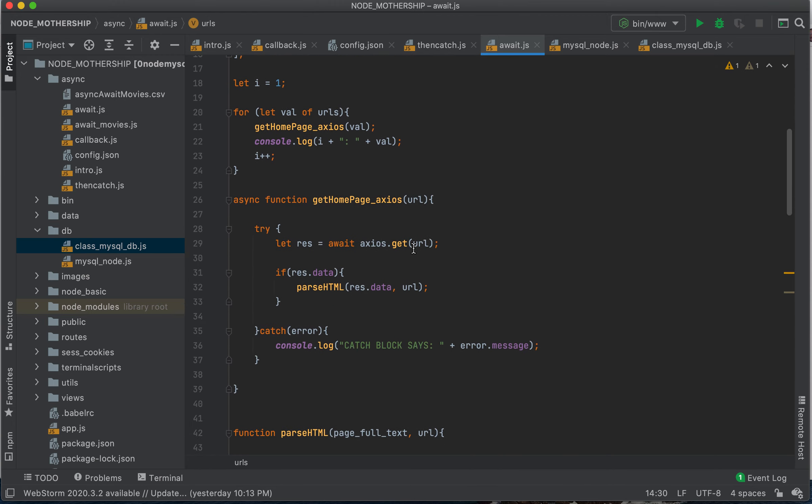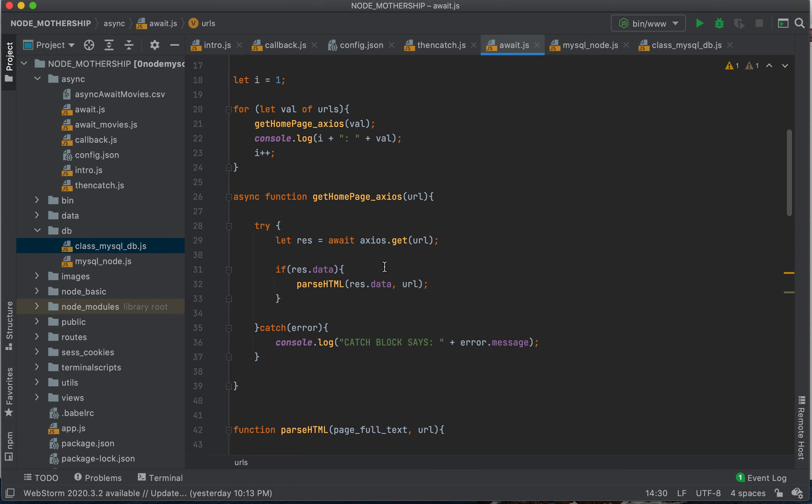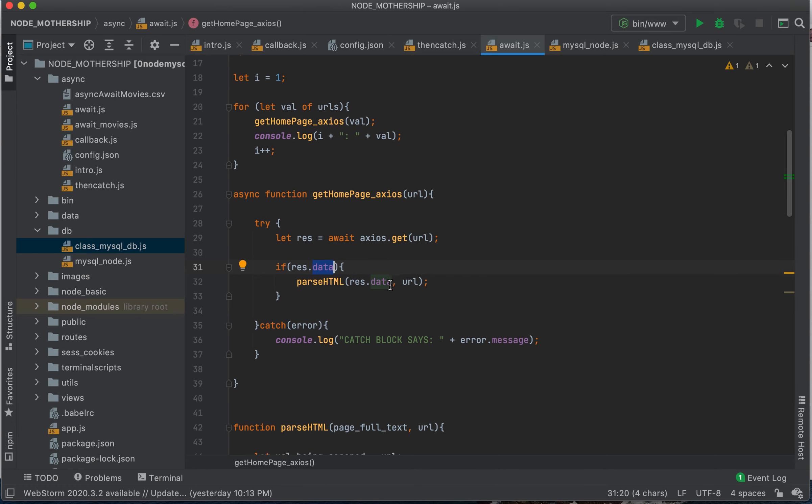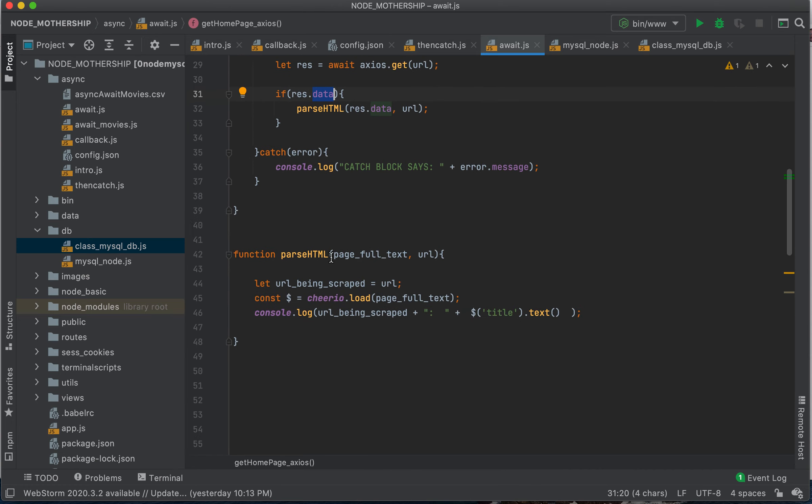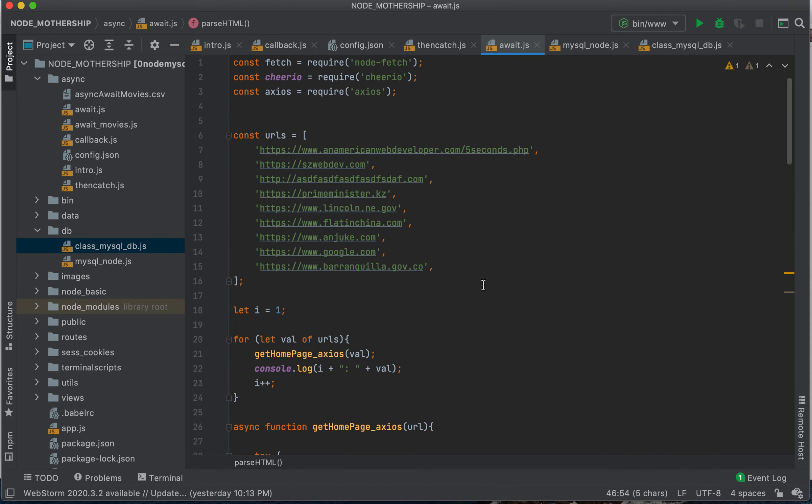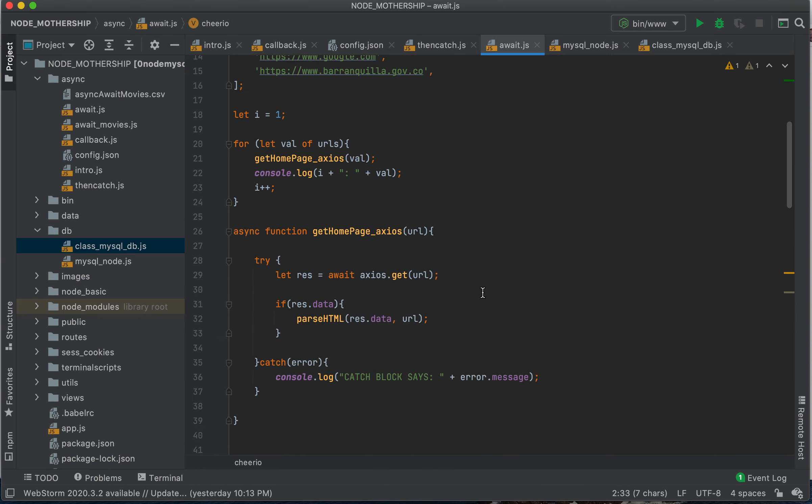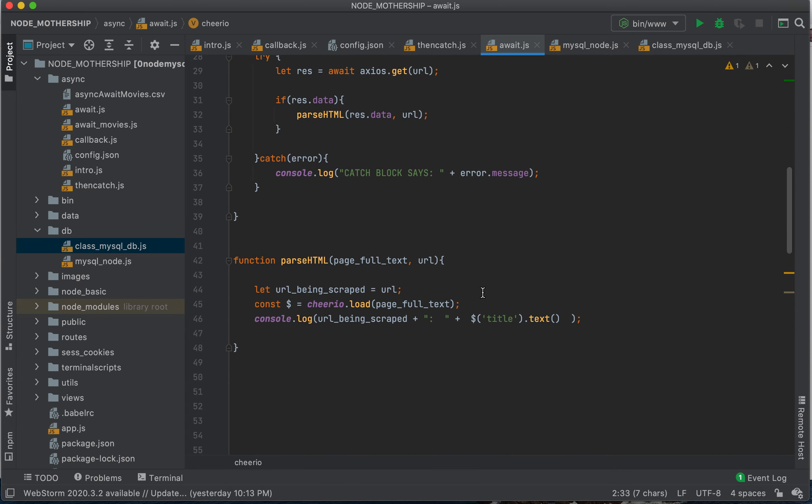Okay. Let's see here. So now with axios, it will return the result, and then it will have a data property, and that will be the web page content. And then I send that over to this parse HTML function, and we grab the title using Cheerio.